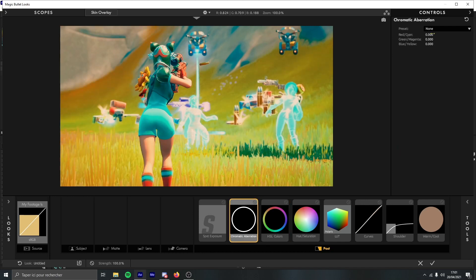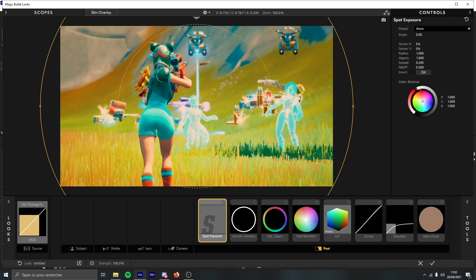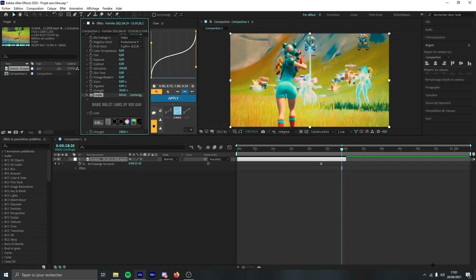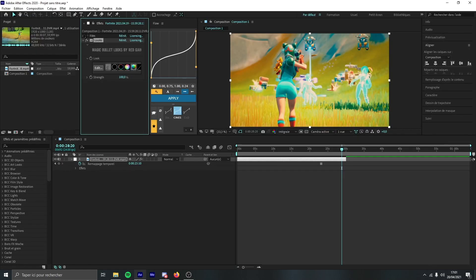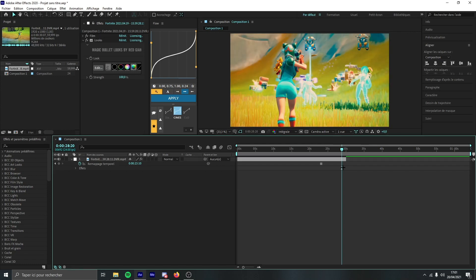Then you go to chromatic aberration, you add a little bit like 250 for example. And then spot exposure, you add 0.10 for example, just a little bit. Then you can close this. Now you got pretty much your CC. You're just going to make some little adjustments to it.